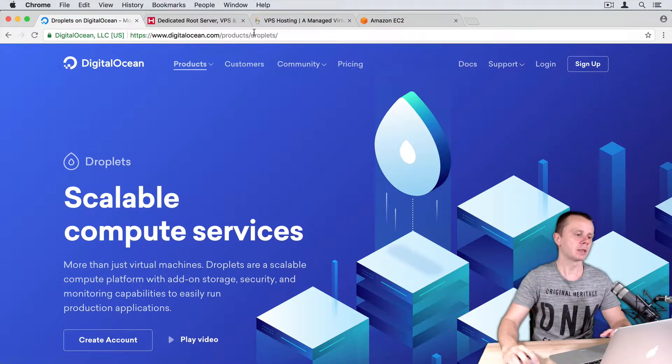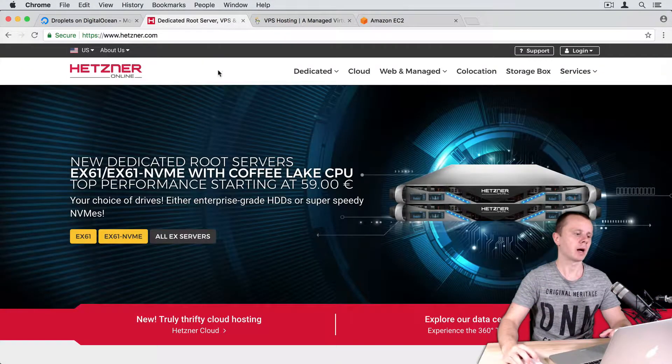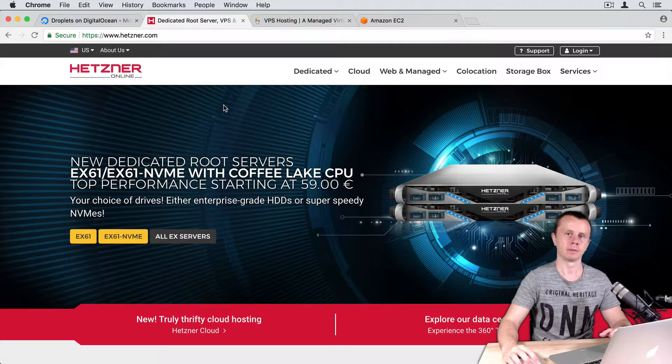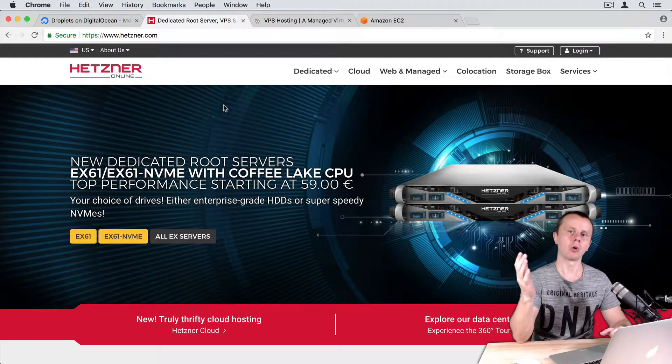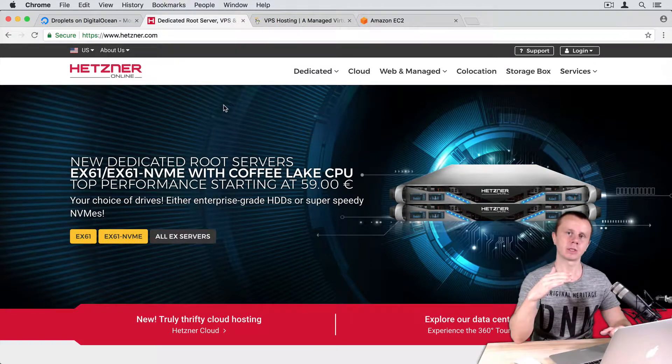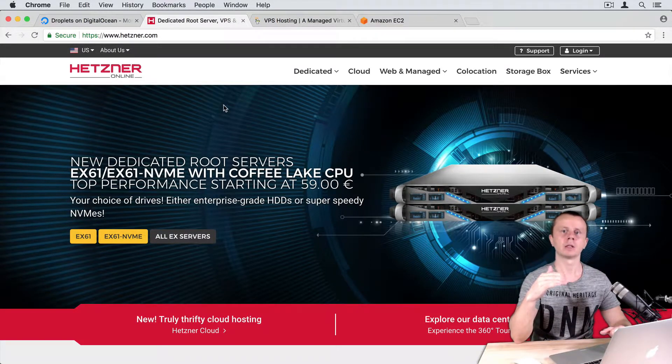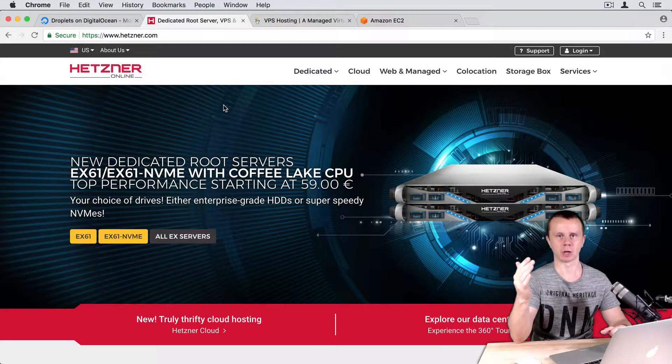Next is Hetzner. They offer dedicated servers and virtual private servers.